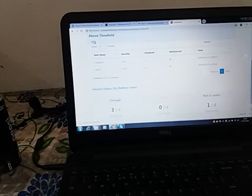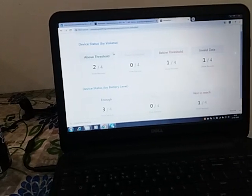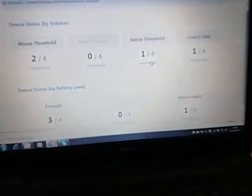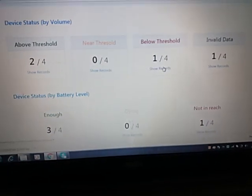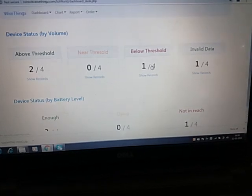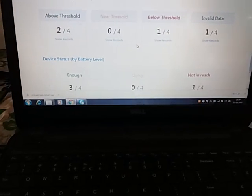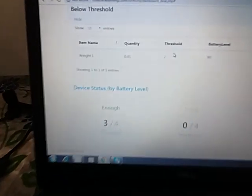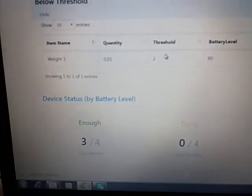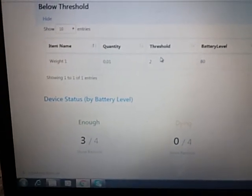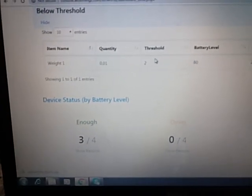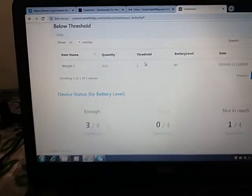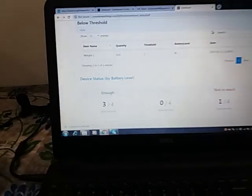You need to only check what is below threshold, so you go to below threshold and click here. You can see the weight one that we removed the weight from, so this item is below threshold. You need to order this.